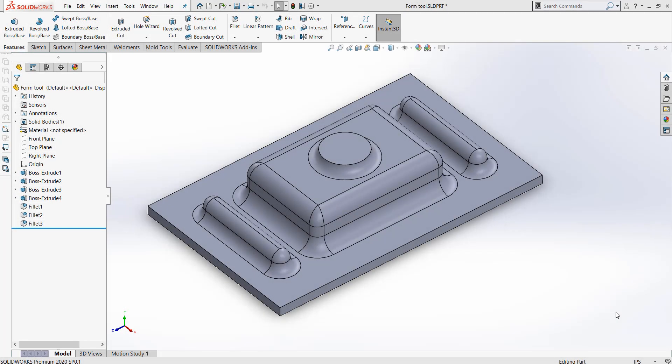Hello and welcome to another Tech Tip video. Today we will be going over the Form Tool and its uses in Sheet Metal.